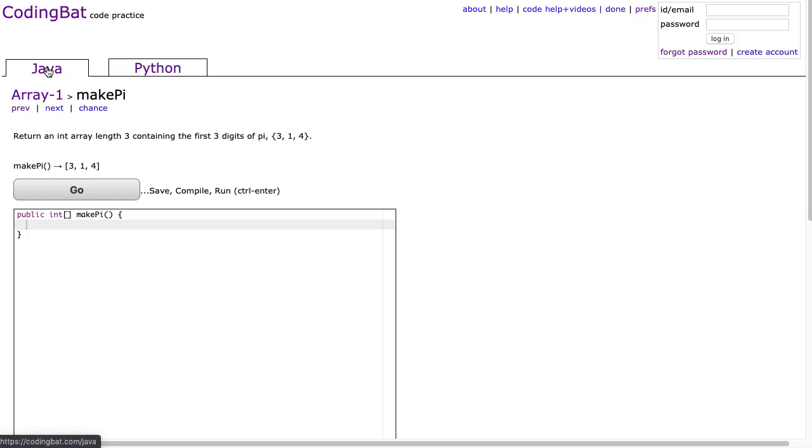If you watched the Python video, you heard me talk about the difference between arrays and lists, and I talked about how, interestingly, in this resource, which is a phenomenal resource, in the Python section,